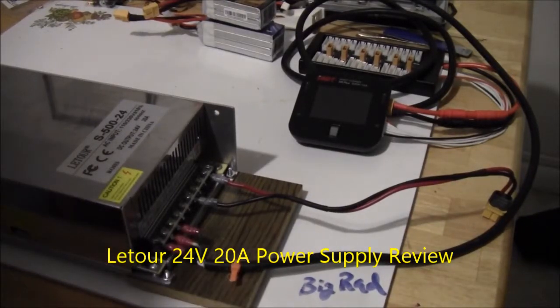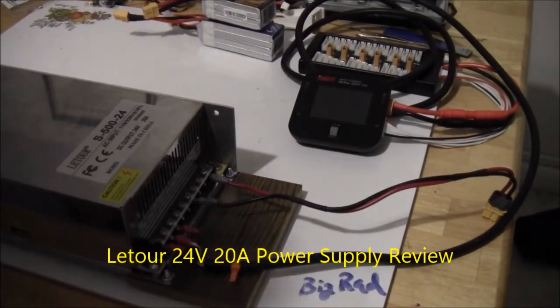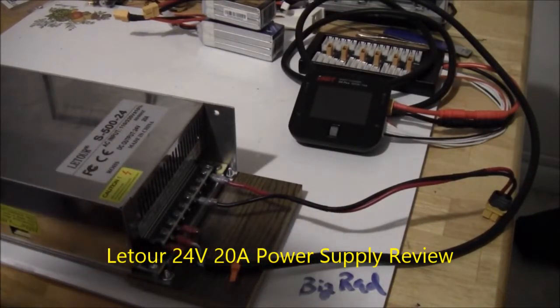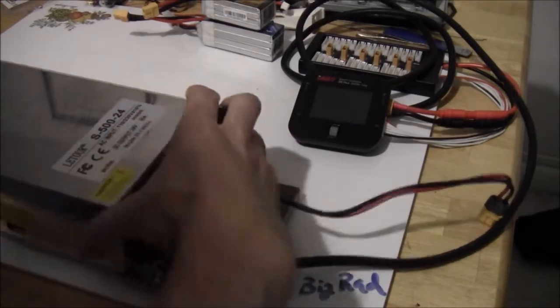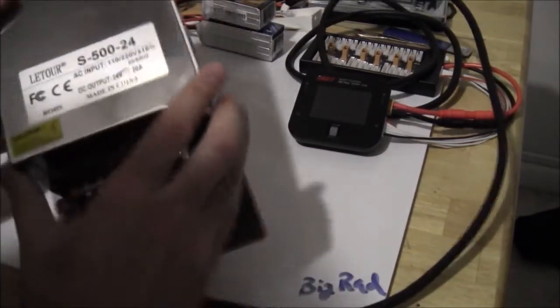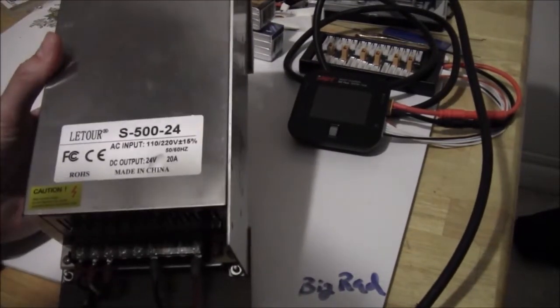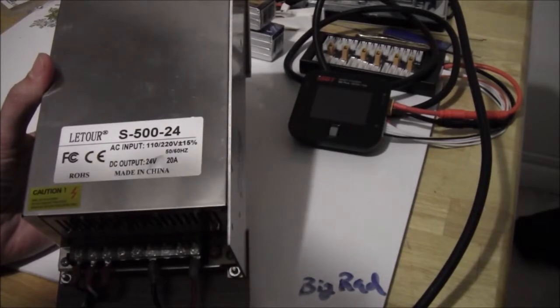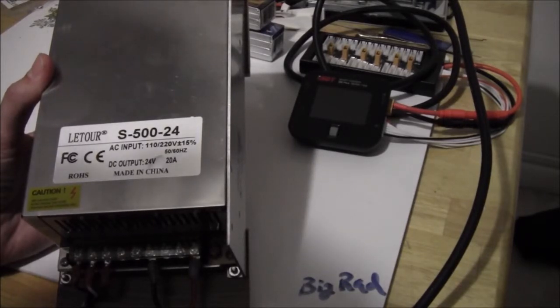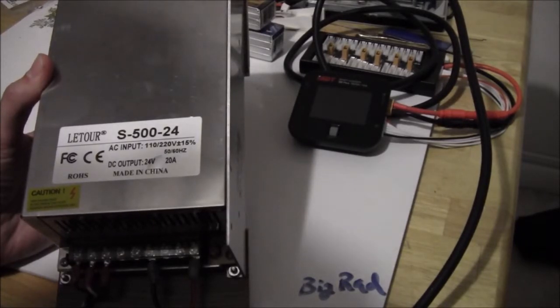Hi and welcome to my channel. Today we're going to talk about power supplies and chargers. And specifically we're going to talk about this Latour 500 watt 24 volt power supply.